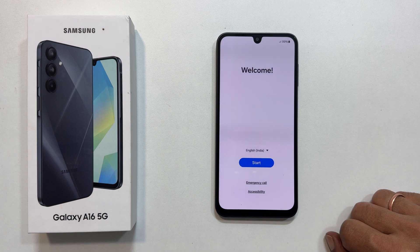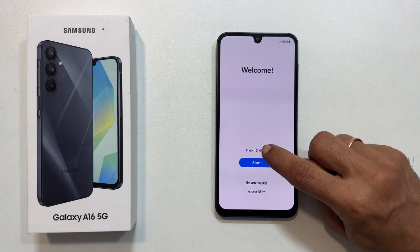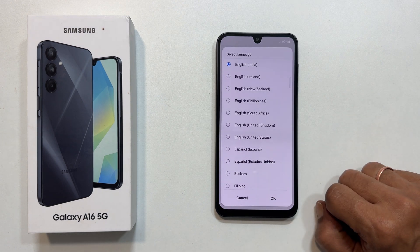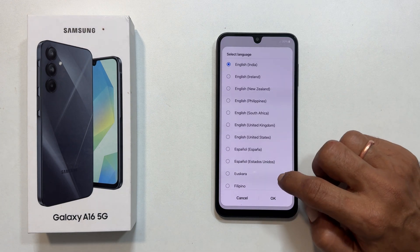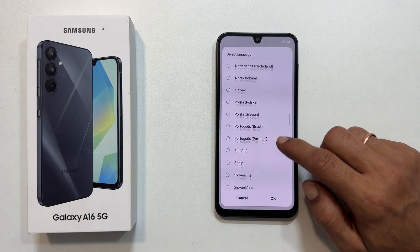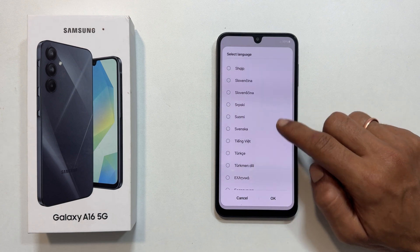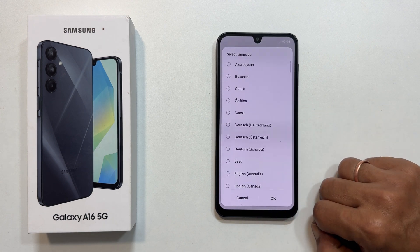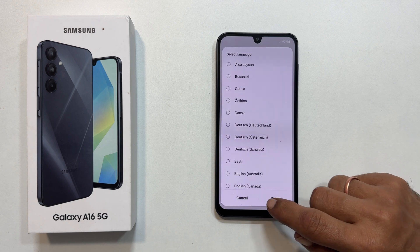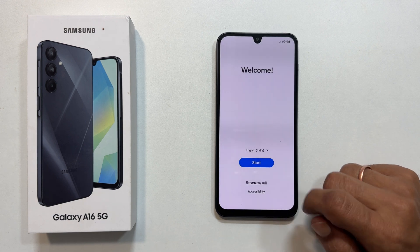Now choose your language and tap the down arrow. There are tons of options, including many Indian languages. I will stick with English India for this tutorial. Hit OK and then start.